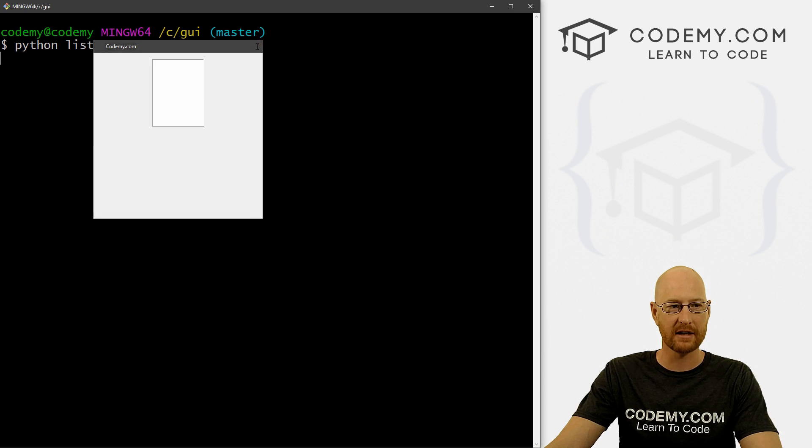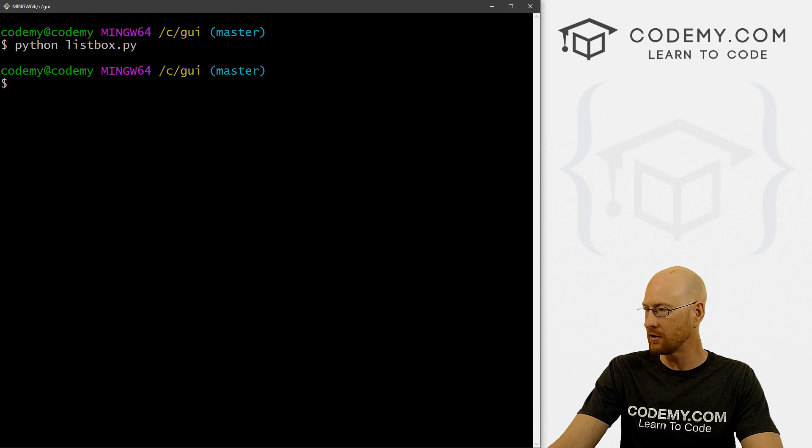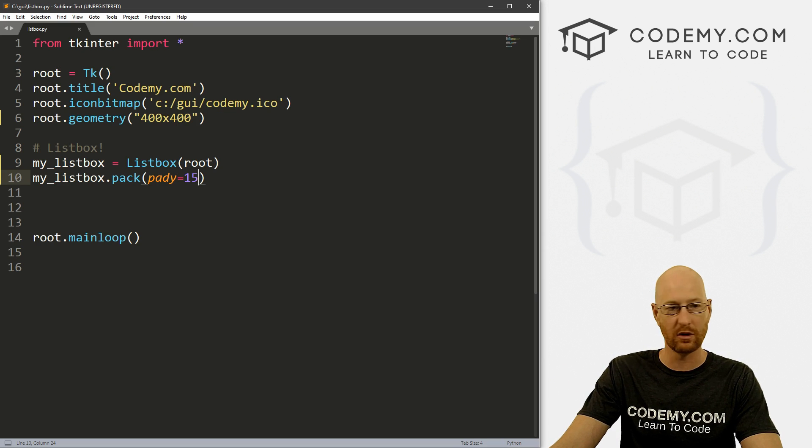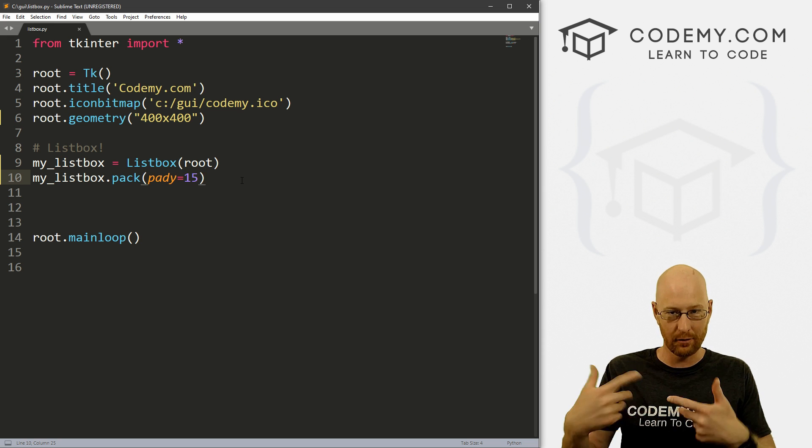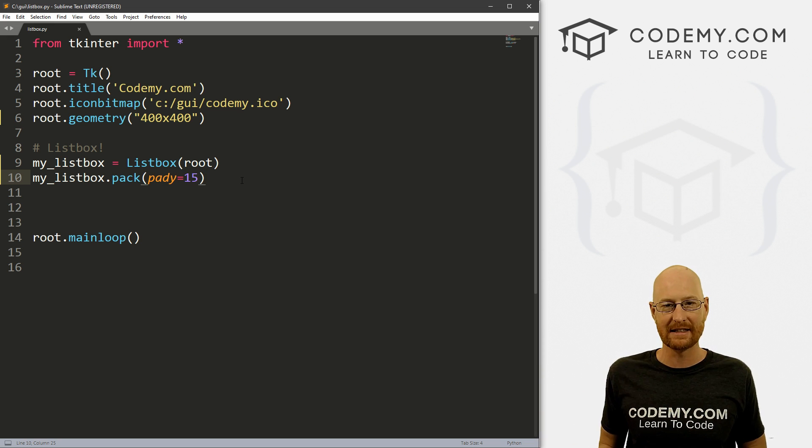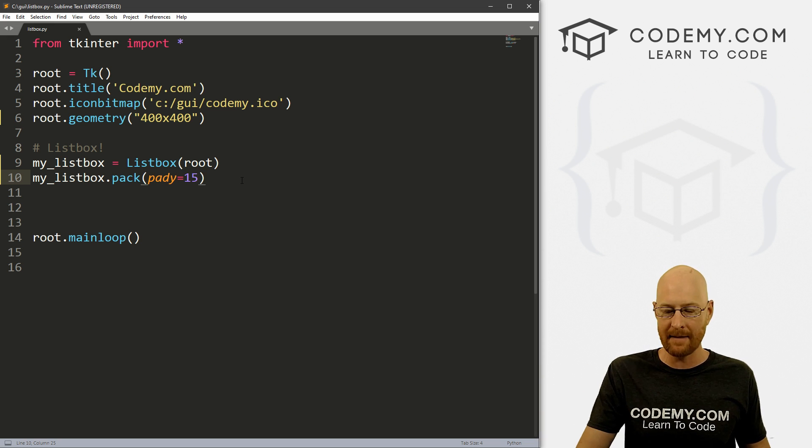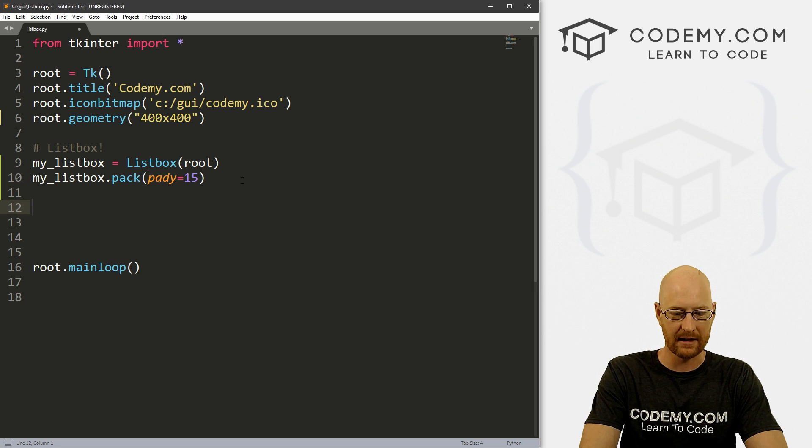So let's just pack this on the screen real quick. Let's give this a dot pack and I'll give it a pady of 15 just to smush it down the screen a little bit. So let's go ahead and save this and head back over here and run Python listbox.py. And when we do we see we get this box, it's just a box. Now I notice there's no scroll bar, and it doesn't have one by default. So if your list is particularly long and you want to scroll, you have to add a scroll bar. That's sort of a more advanced feature. We'll talk about that probably in the next video. But yeah, that's all there is to it. There's your list box.